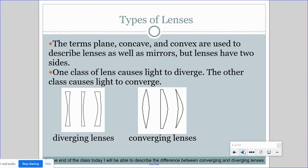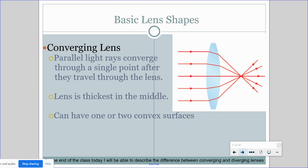In diverging lenses, it is very thin in the middle and thick at the ends. A converging lens has narrow ends and it is widest in the middle. When the light comes in to a converging lens, it bends and meets at one central point. They are always thickest in the middle and can either have two convex surfaces or one convex and one flat.